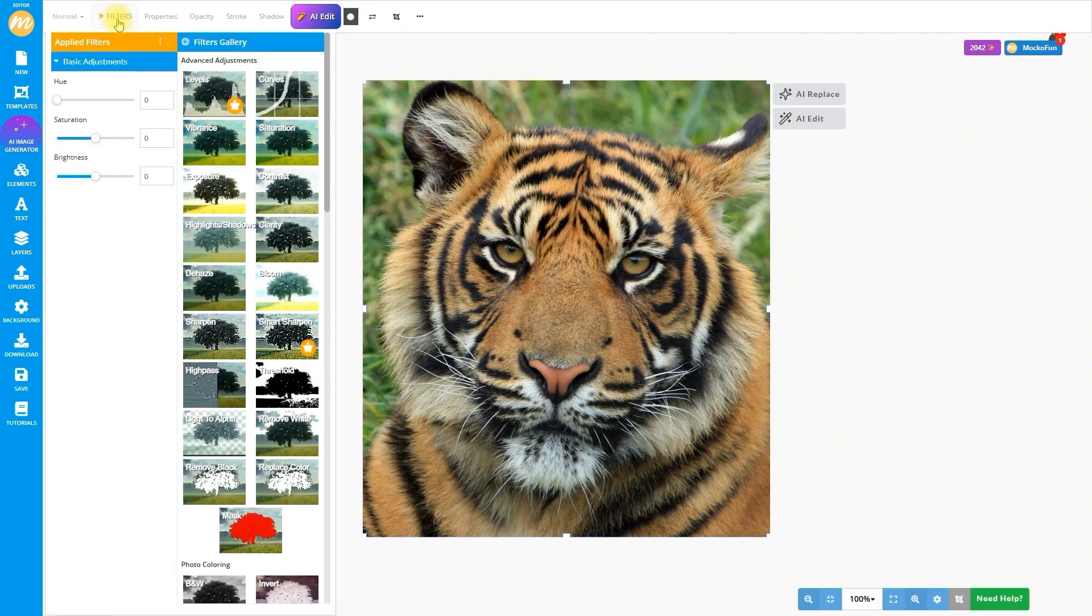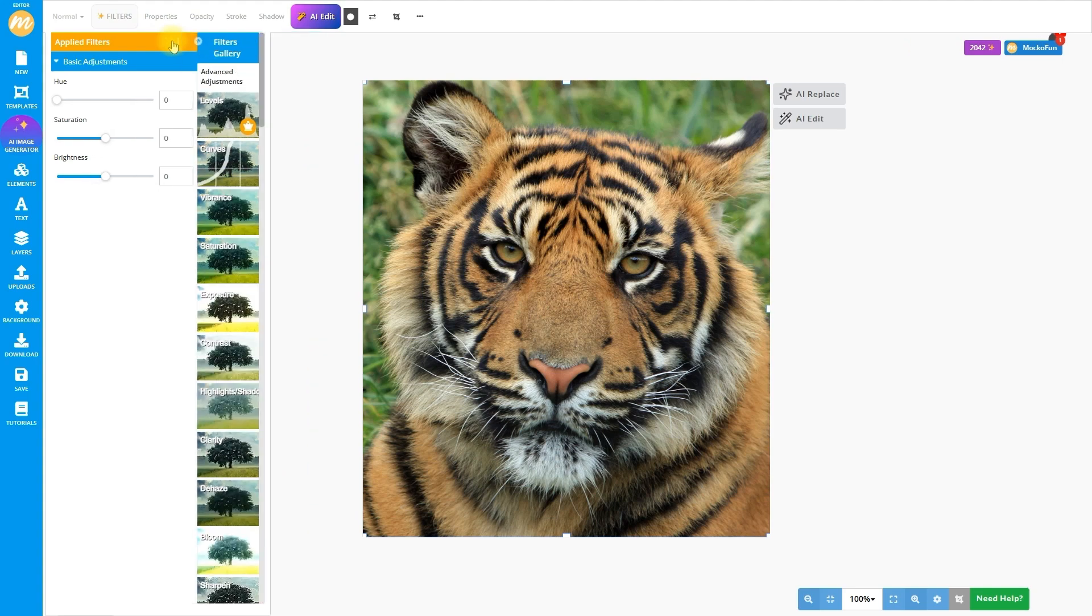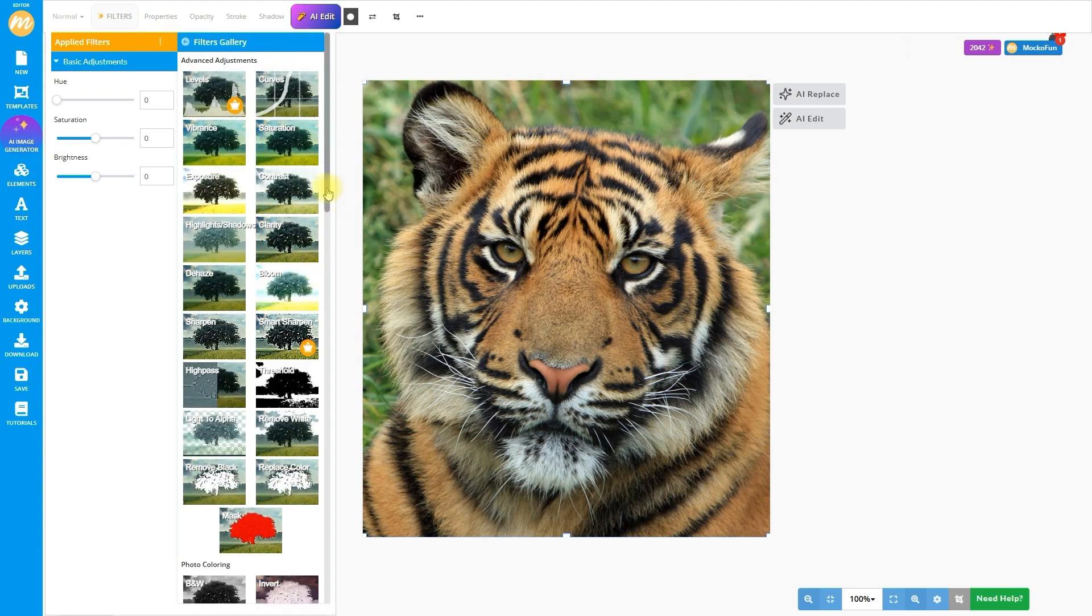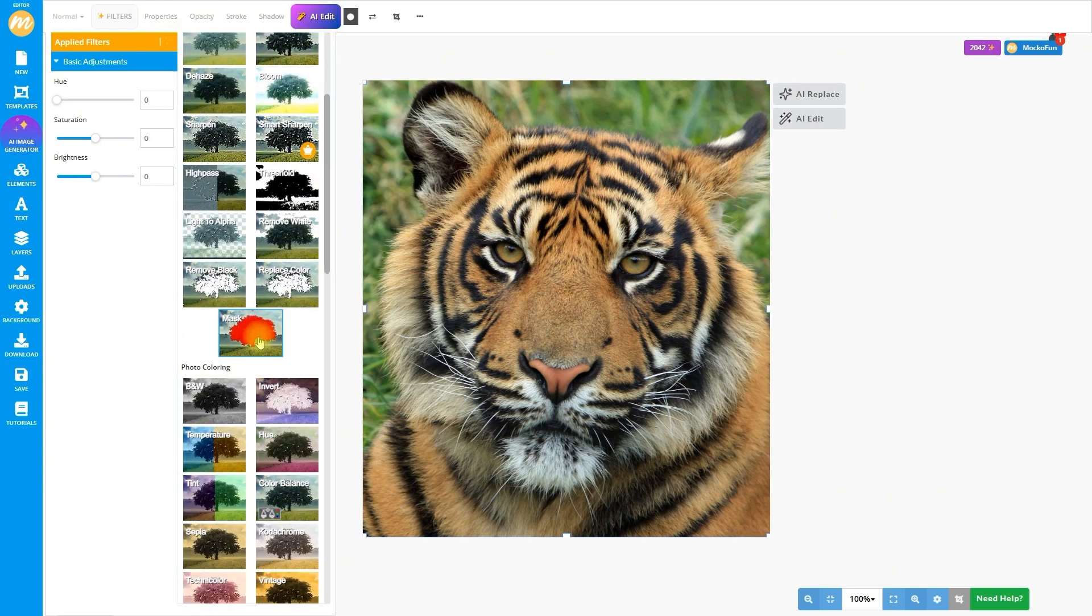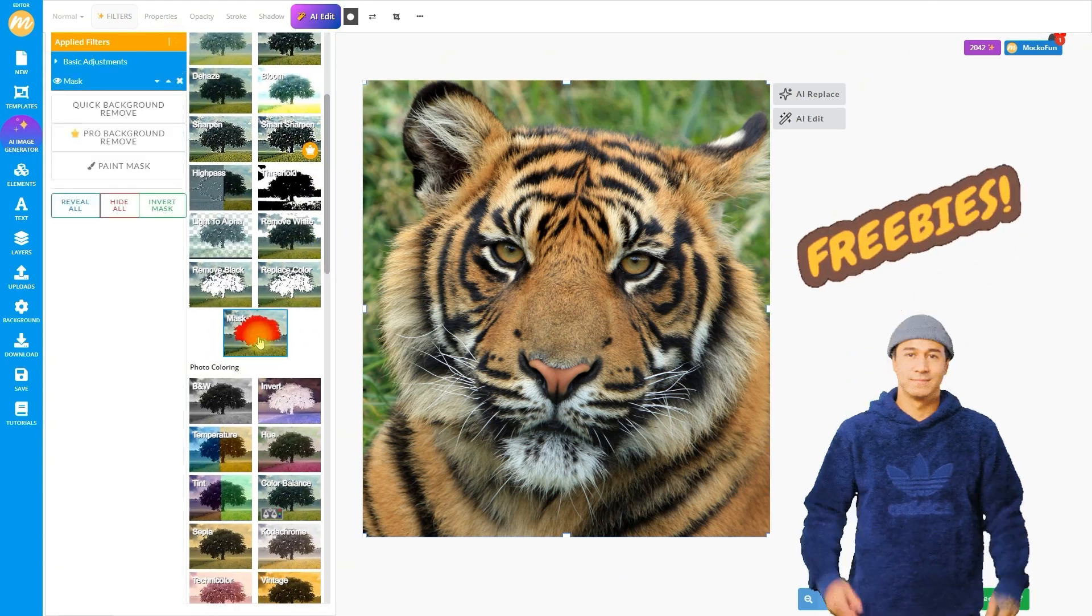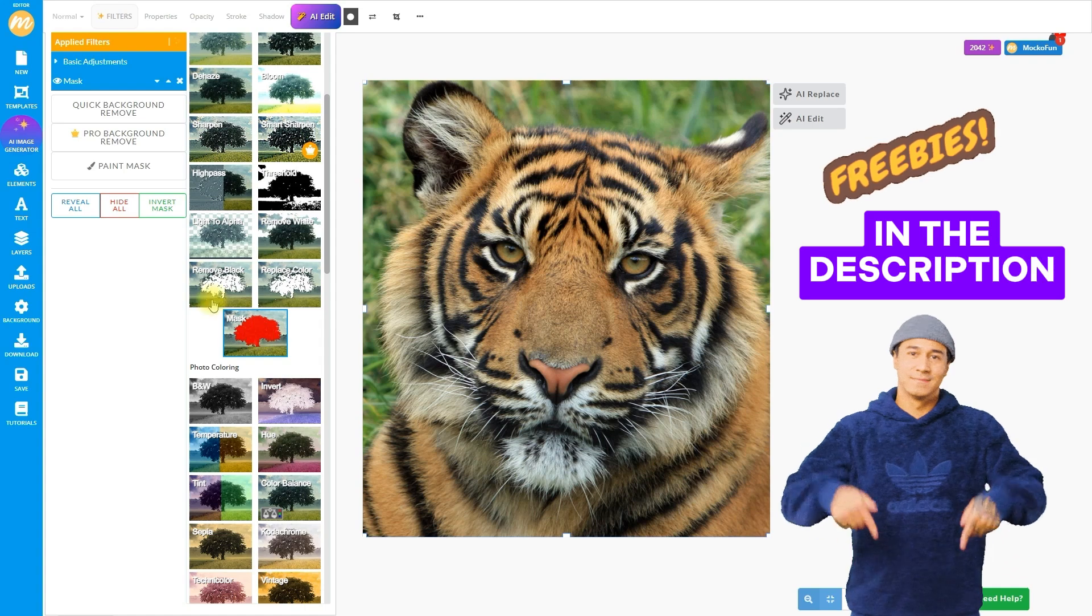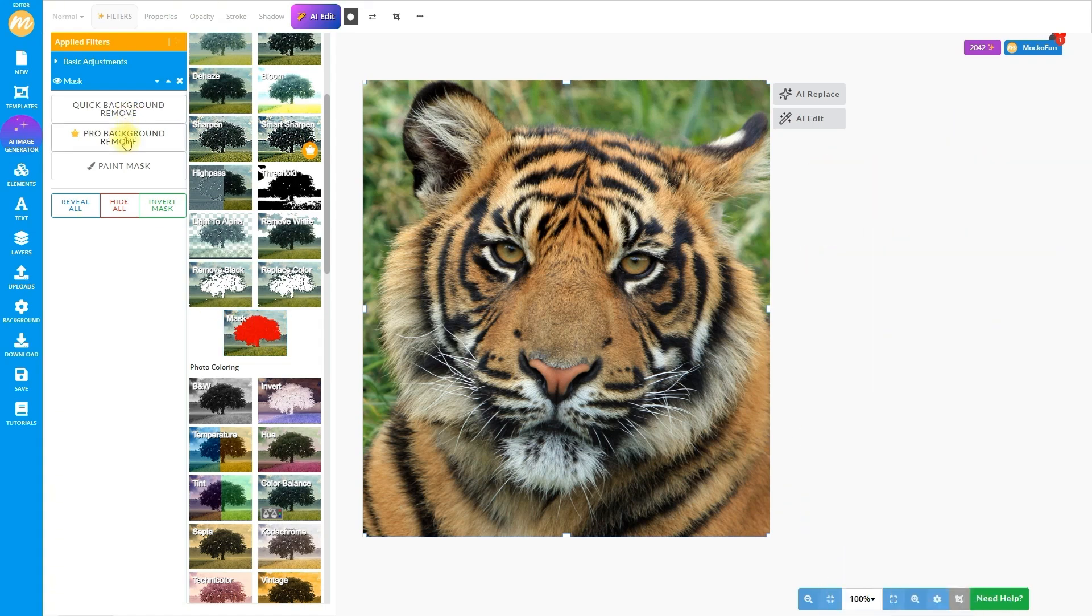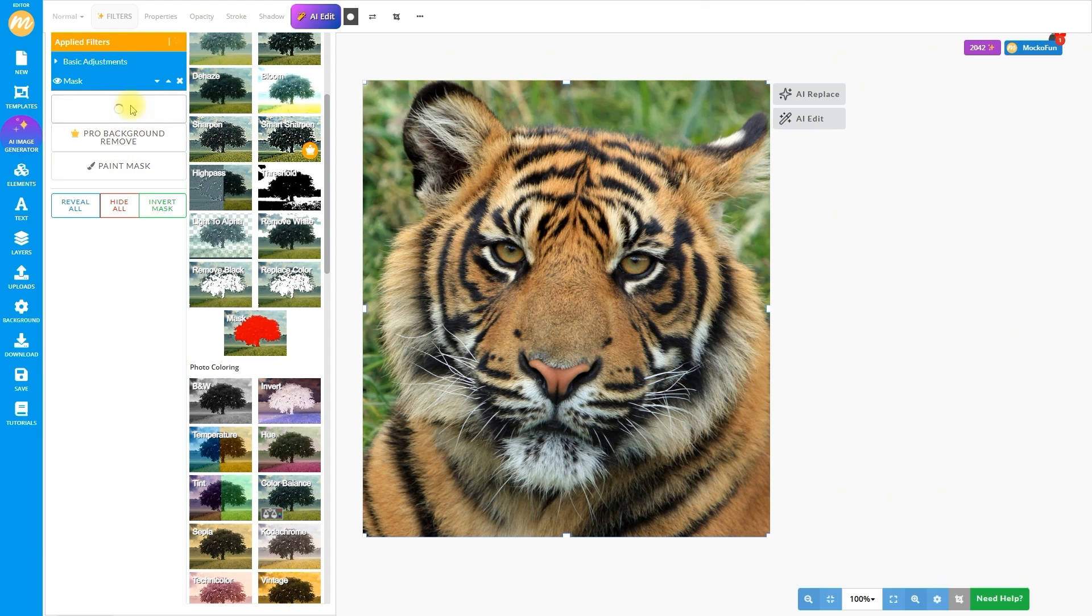Now, let's play with some of Makofun's photo filters. We'll start by removing the background. The mask filter is perfect for this. It lets us show or hide parts of the image. You've got the quick background remove button, which we'll use today, or if you're a premium user, the pro background remove for that extra precision.